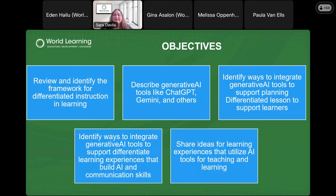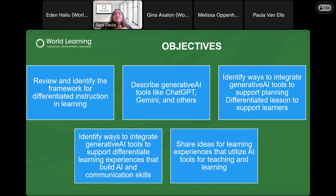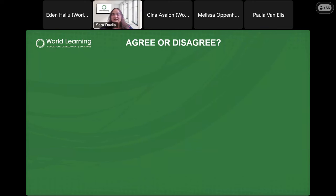We have a few things to go through today. First, we're going to review and identify the framework for differentiated instruction. In order to use AI for DI, we need to understand what differentiated instruction is and how it works in our classrooms. Then we'll take a dive into generative AI tools. We'll explore how to use AI tools to support differentiated instruction in the classroom, and finally we'll look at a couple of ways your students might be able to use AI in the future.